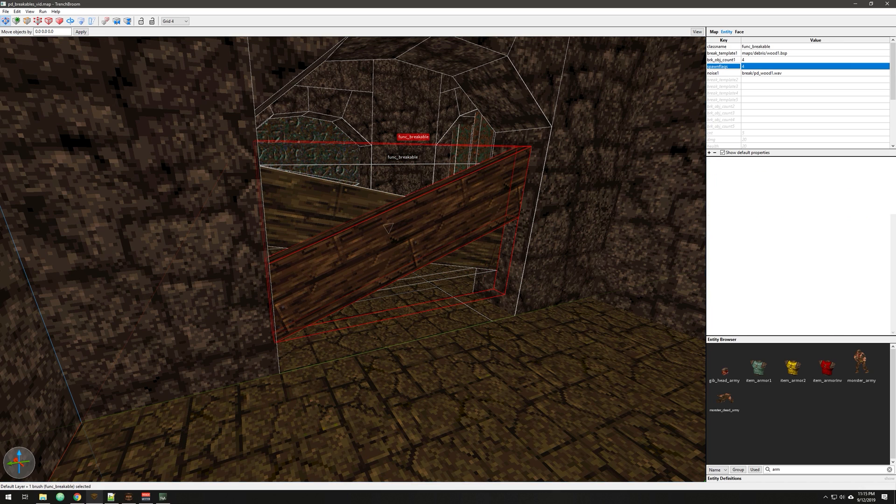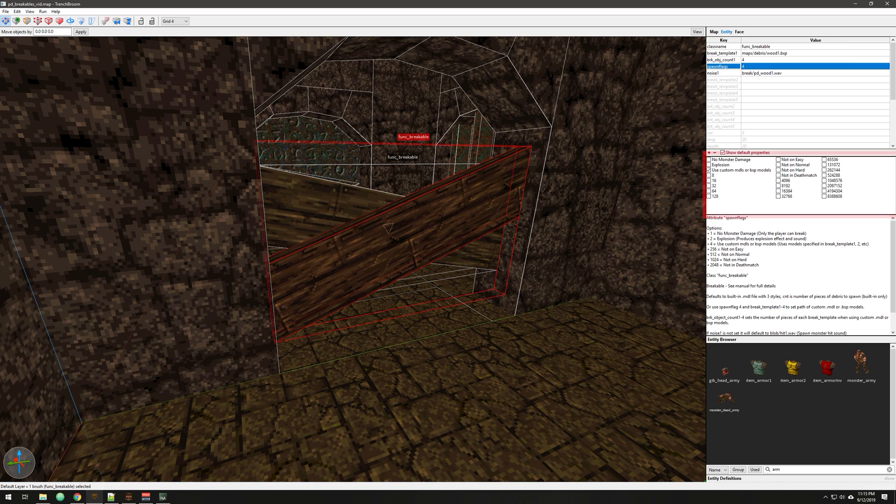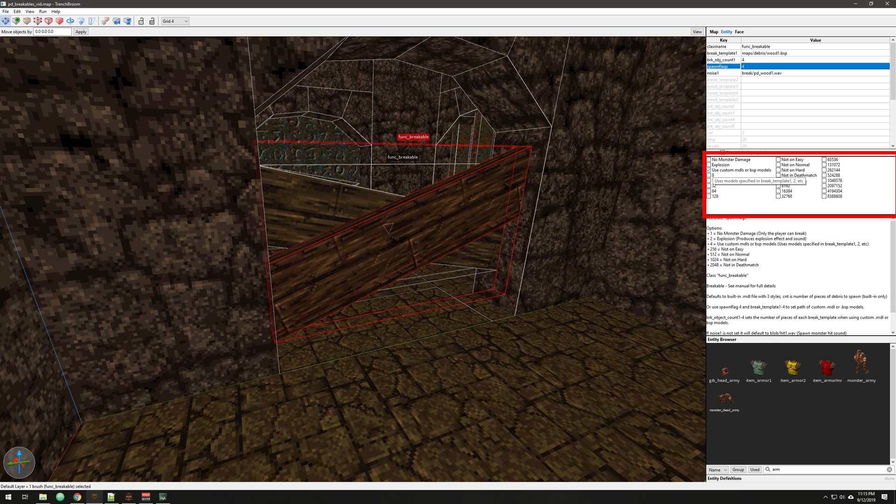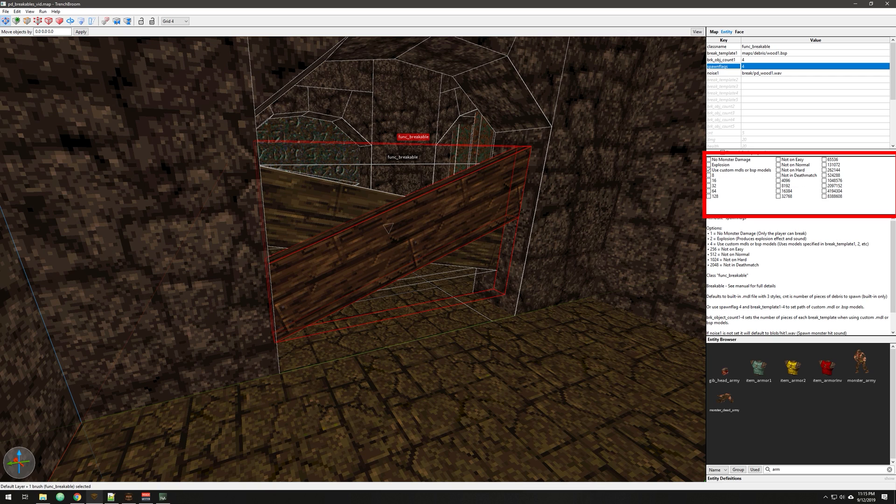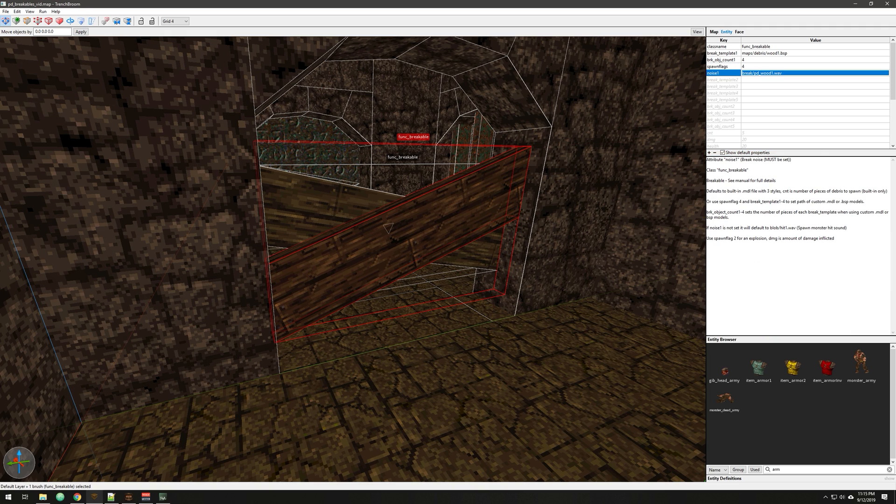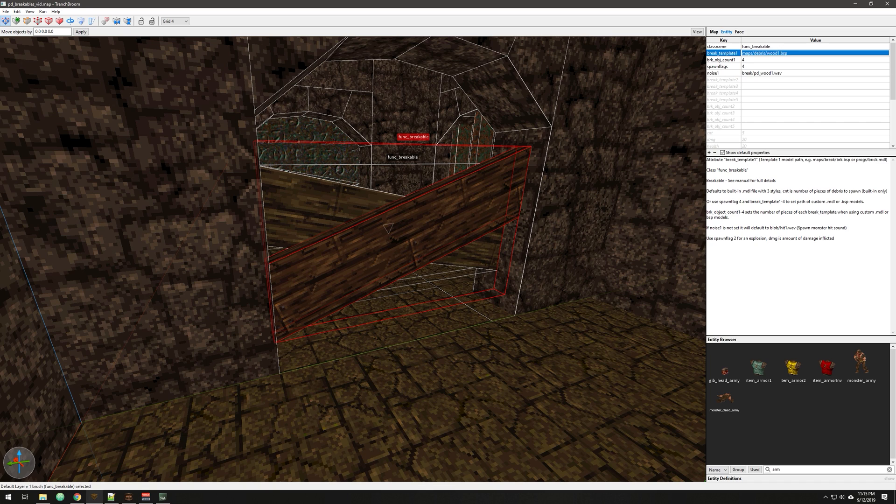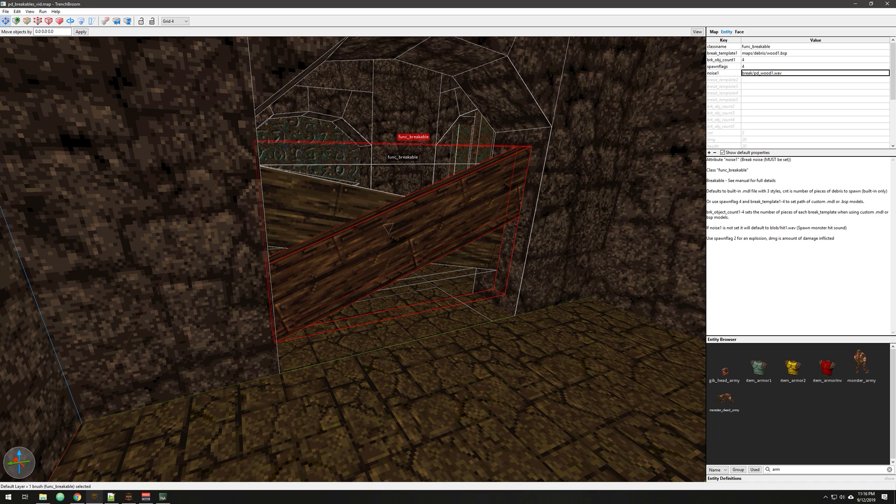Now, I mentioned the spawn flag before. This is how you differentiate between the built-in method and the custom method. You just set this spawn flag, and it'll be looking for these. And it will give you an error, your map will not load if you don't have these paths set up correctly. So just double-check your paths in your mod directory and make sure those are in there. And then, again, this is the custom sound that plays. And if there's no noise1, it'll default to that stupid monster sound.